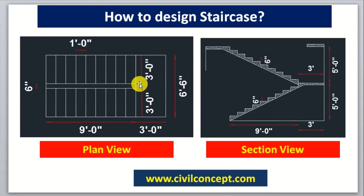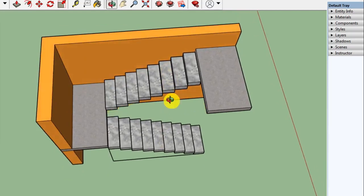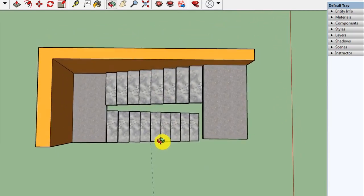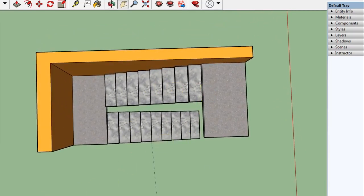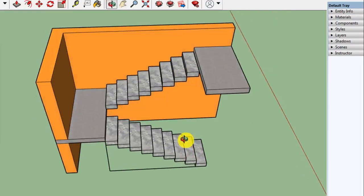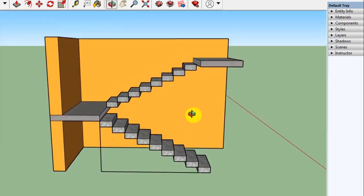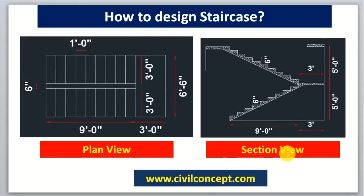This is the plan view of the staircase — plan view means it is the top view of the staircase. If we see the staircase from the upper side, it will look like this. If we see it from the side view, it will look like this. So this is the plan view and this is the section view.